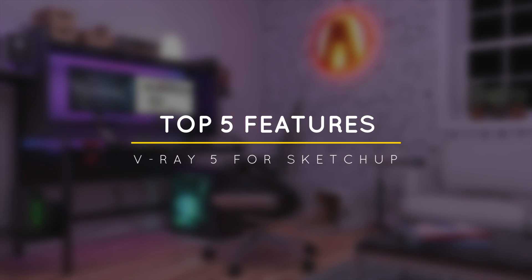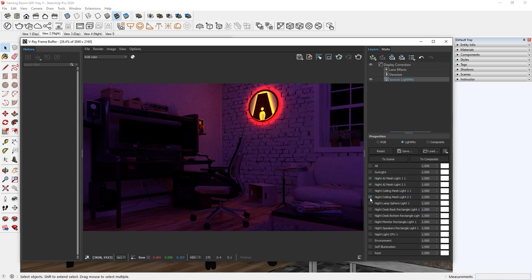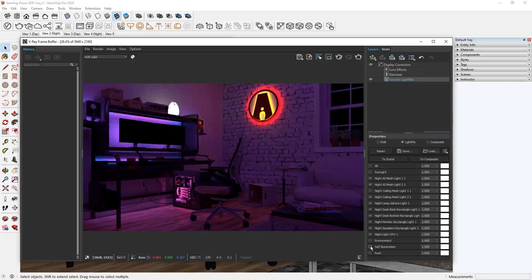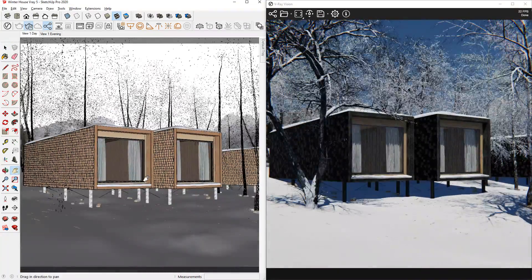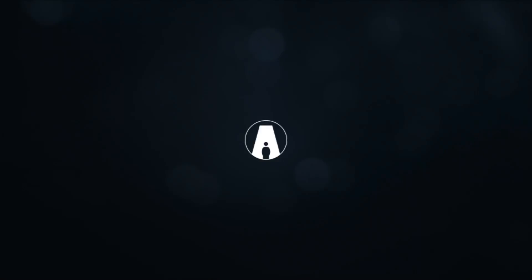What's happening ladies and gentlemen, this is Min from Architecture Inspirations. Today I'm going to show you the 5 new features in VRay 5 for SketchUp. Let's get started.